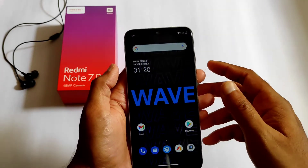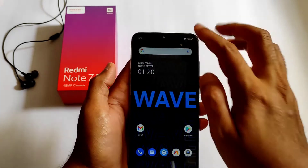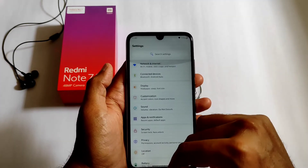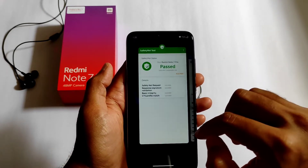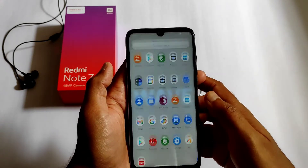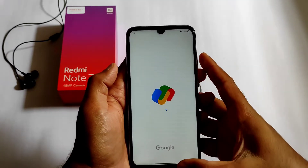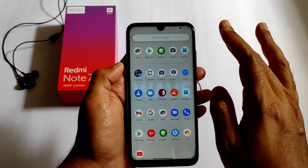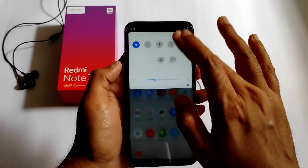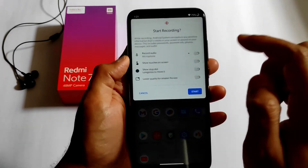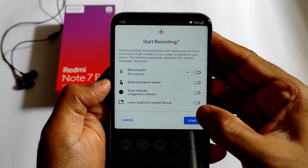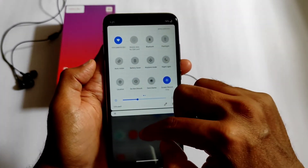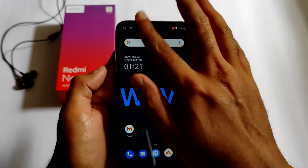Gcam works fine. Scrolling speeds, quick settings, and switching between apps are all fine. RAM management is also good, and you can use payment apps like GPay. Screen recording options are also available — you can record audio, show touches on screen, and show dot. No lag at all — you can use it as a daily driver.